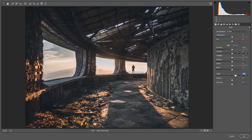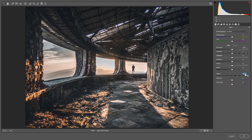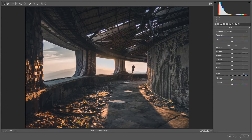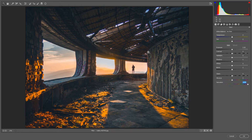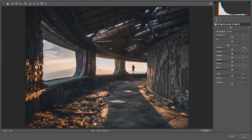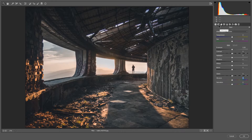Clarity adds contrast in the midtones, making everything either clearer or — if you reduce it — softer and blurry. Vibrance and saturation both increase color intensity, but vibrance is smarter. If you compare 100% vibrance versus 100% saturation, the saturation is stronger. The difference is that vibrance was designed with human skin in mind — it's a smarter filter. Use vibrance when you have human skin or certain colors like oranges that you don't want to push to extremes.